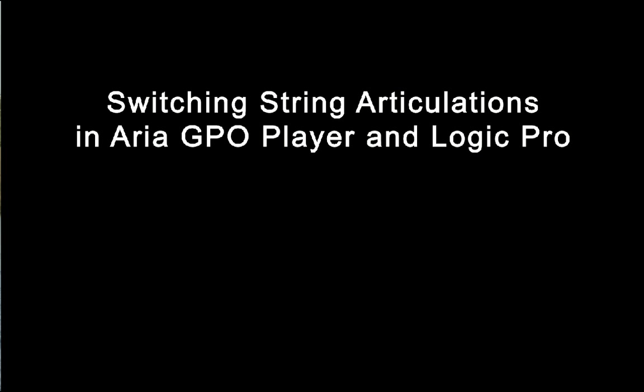This tutorial will show you how to switch string articulations in ARIA GPO player using an environment in Logic Pro. You'll be able to switch string articulations by either entering text directly into the score. For example, the word arco will switch the articulation to the arco sound, or the word pits will switch the articulation to the pizzicato sound.